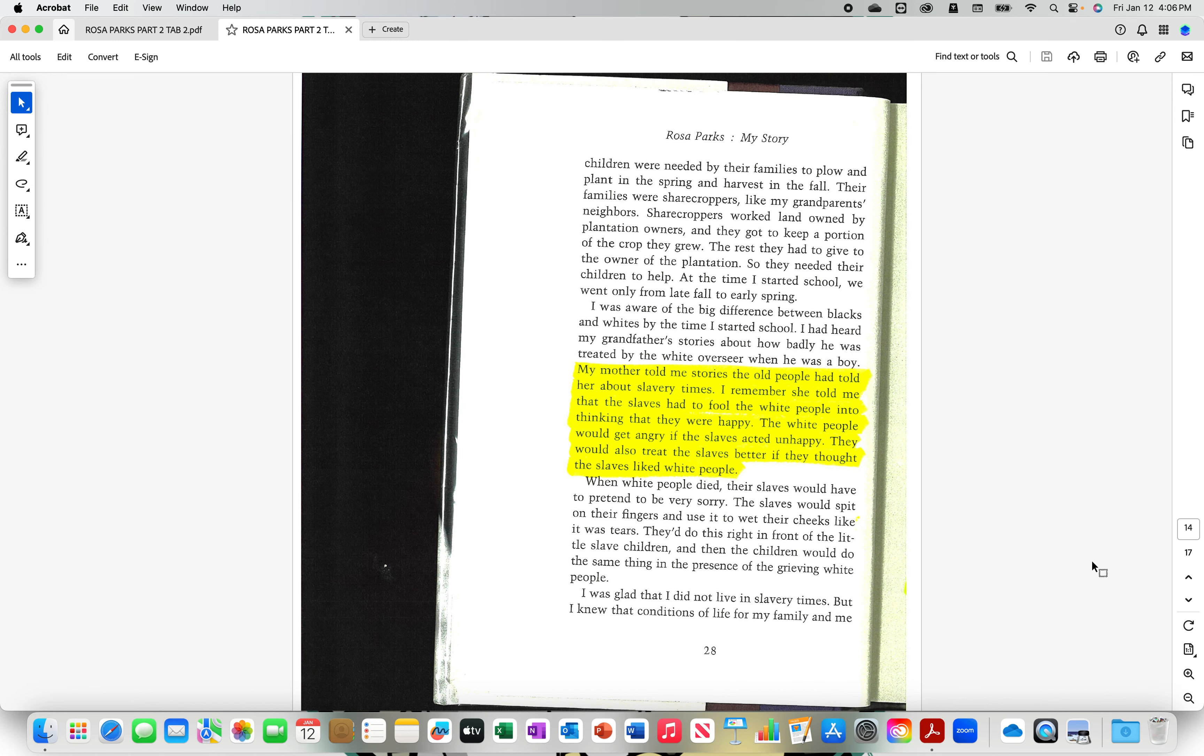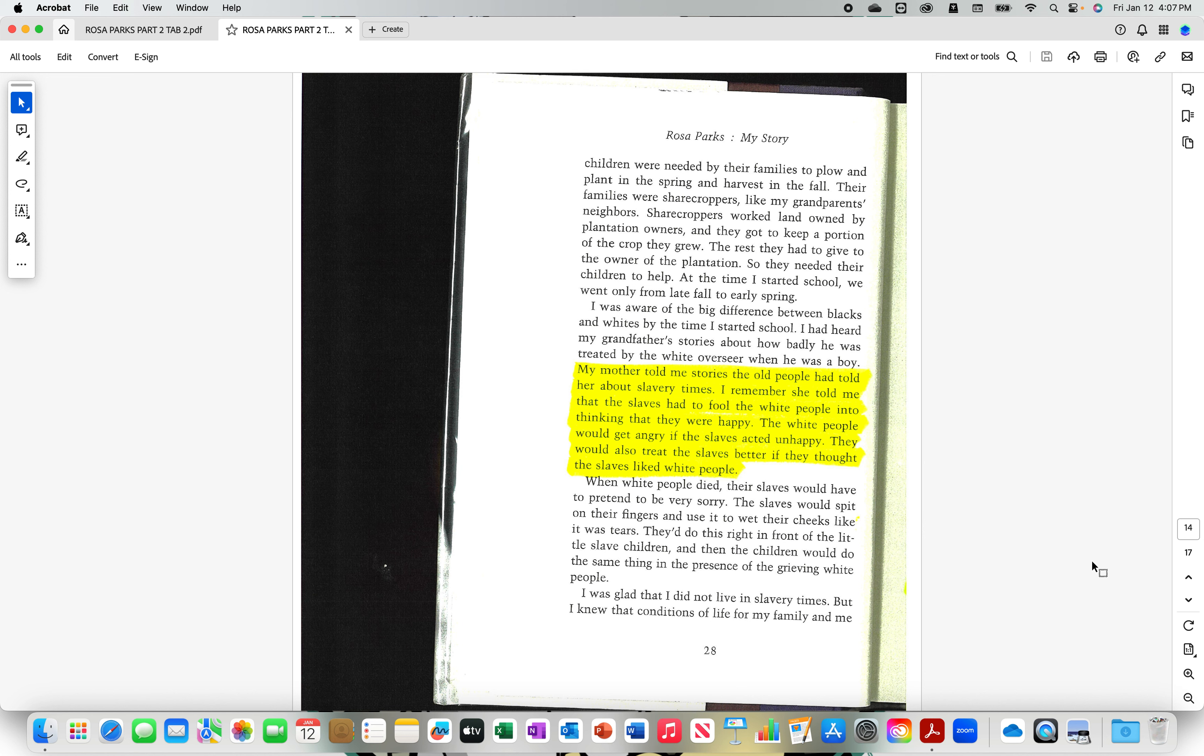My mother told me stories the old people had told her about slavery times. I remember she told me that the slaves had to fool the white people into thinking that they were happy. The white people would get angry if the slaves acted unhappy. They would also treat the slaves better if they thought the slaves liked white people. My mother told me stories the old people had told her about working times. About employment. I remember she told me that the employees had to fool the white people into thinking they were happy. The white people, the employer, would get angry if the employees were unhappy. They would also treat the employees better if they thought the employees actually liked them.